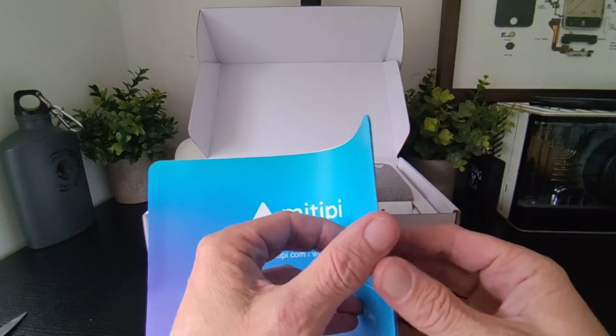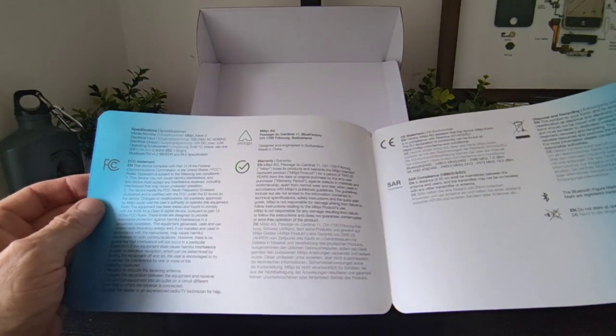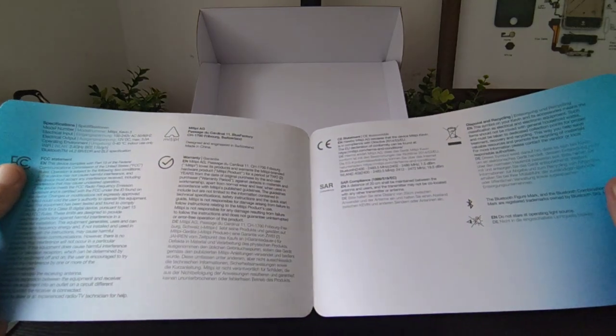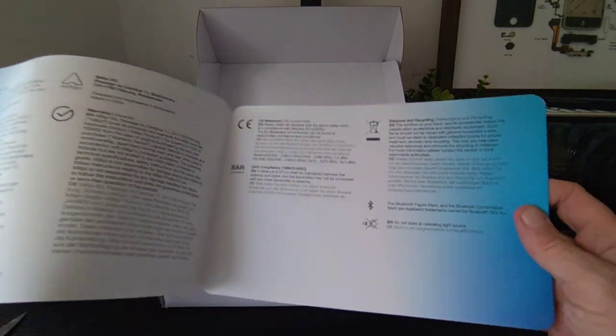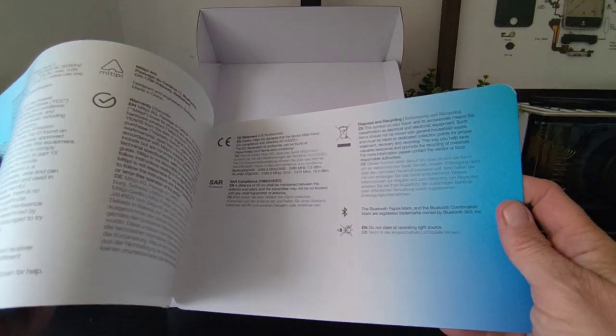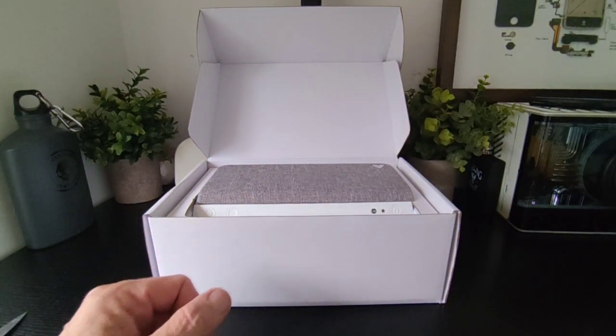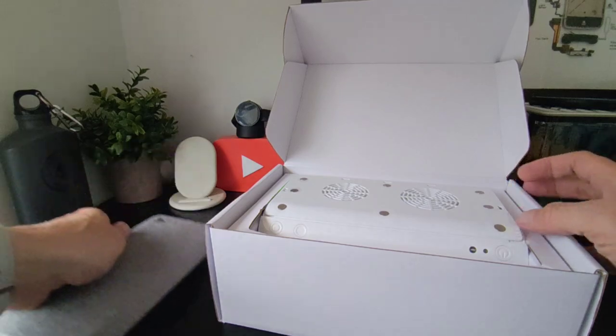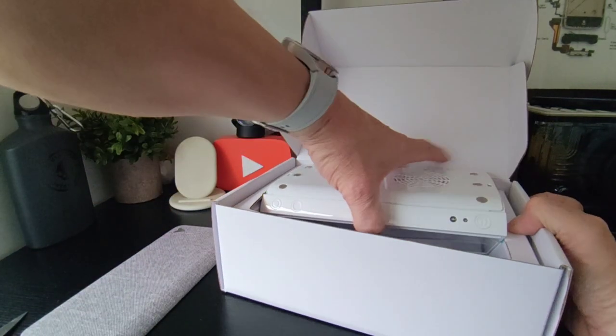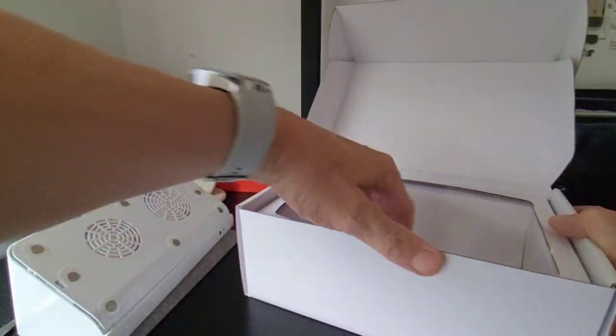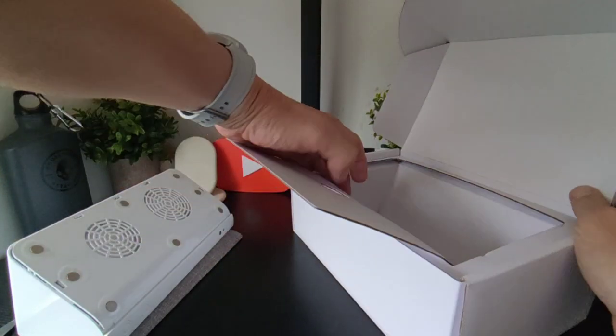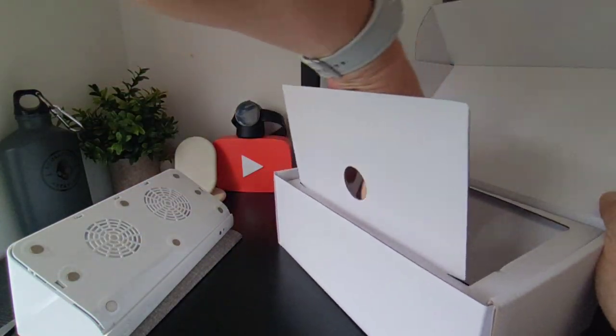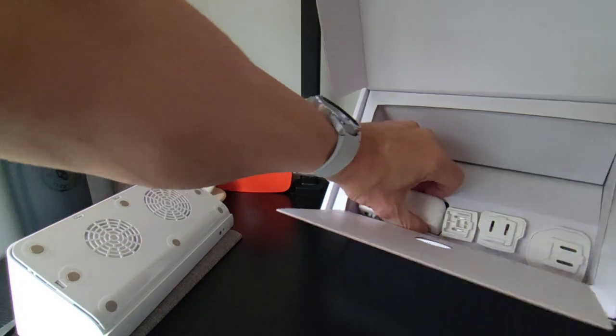And what's on this side? Some more information there, SEC and warranty stuff and all that kind of stuff. SAR, CE, disposable and recycling, Bluetooth, and all right. Okay, so that's the top that changes. And in the box you'll get...